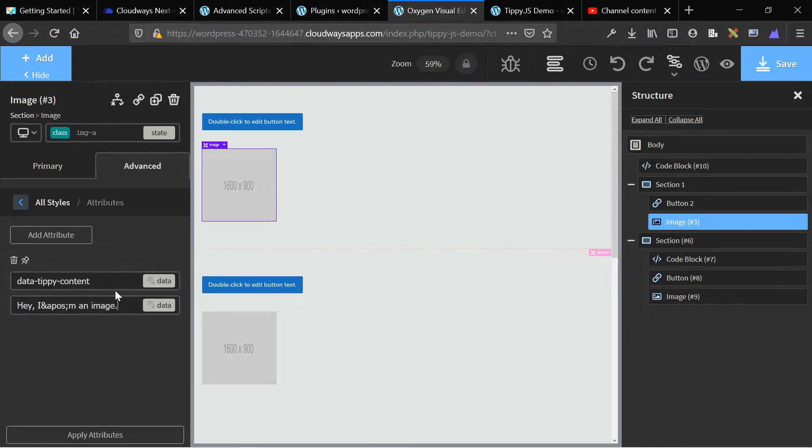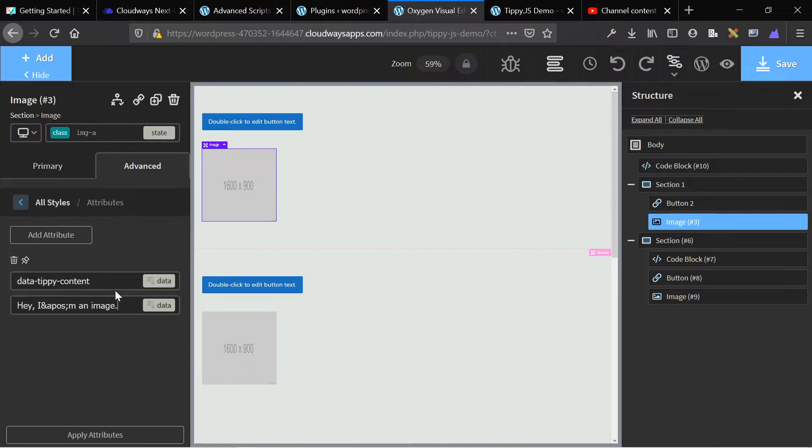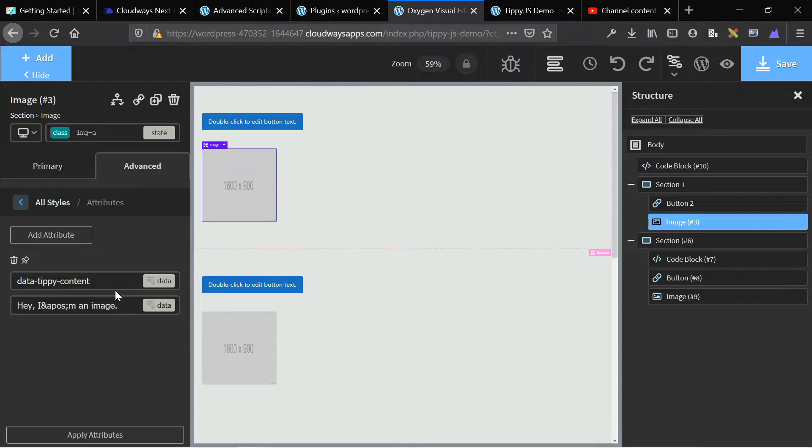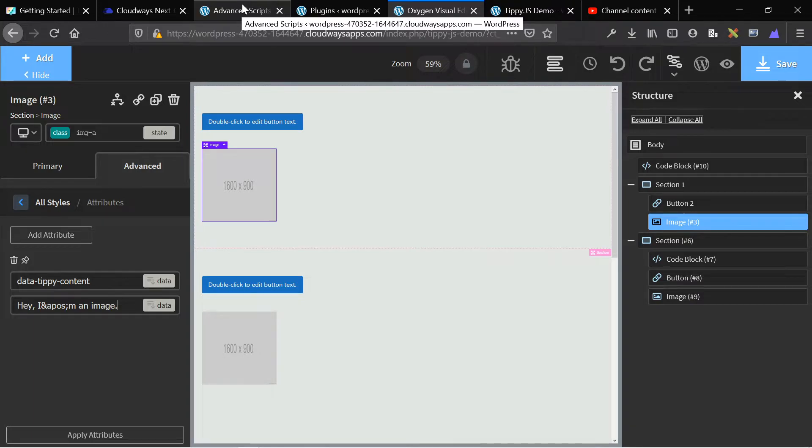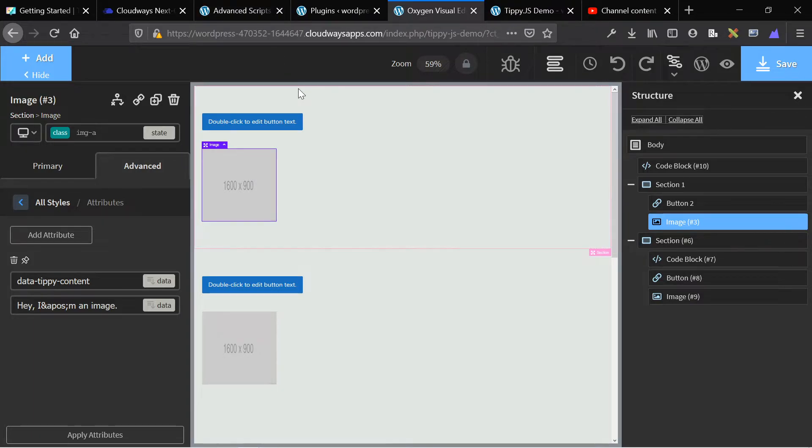So to recap, we add our two scripts to the site. Then we initialize the attribute method, and then we add our data attribute to the element. And this can be repeated on any element on any page in the website, as long as the scripts and the initialization are present on the page. So you can do that with a code block, but I recommend again, advanced scripts because it's global. That's very simple, very basic.